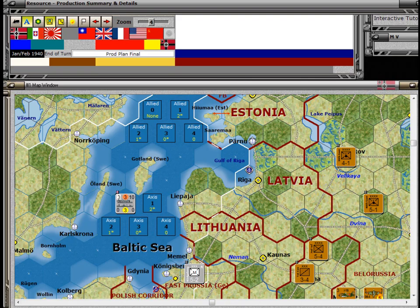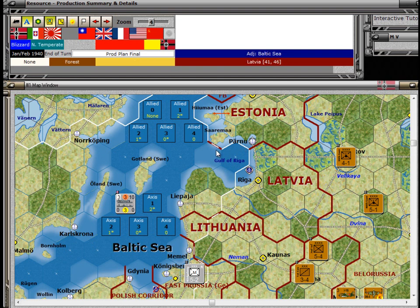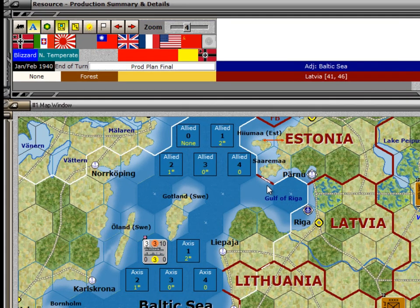Welcome to Chapter 12 of the training videos for Matrix Games World in Flames. My name is Stephen Hokanson. This chapter covers production planning, production, and politics.